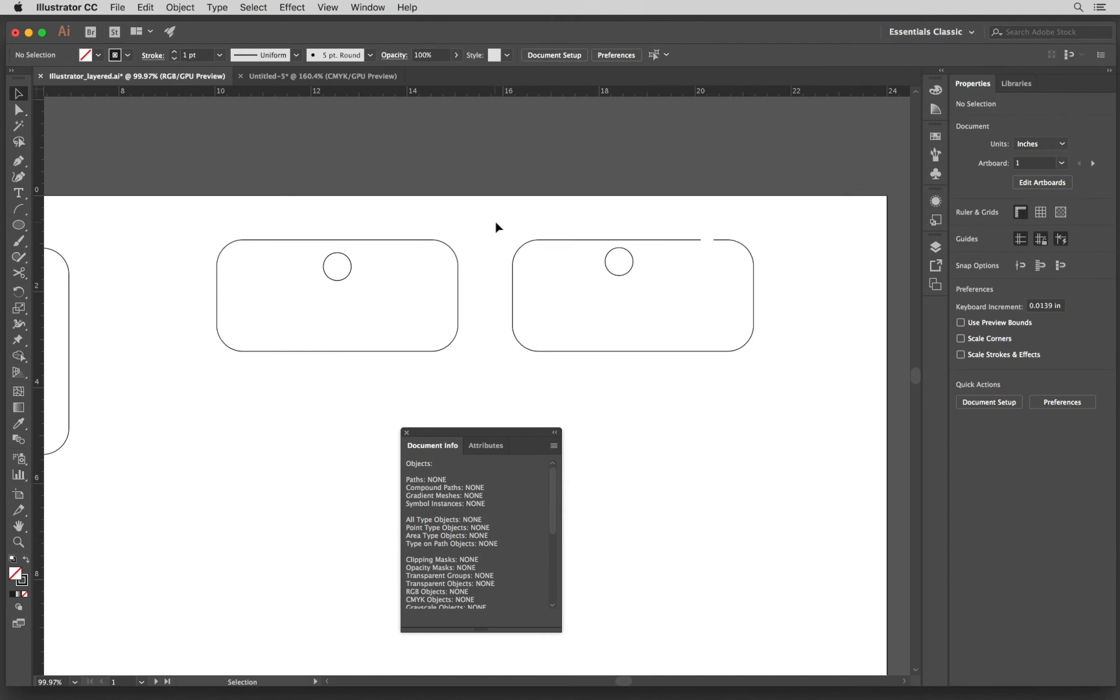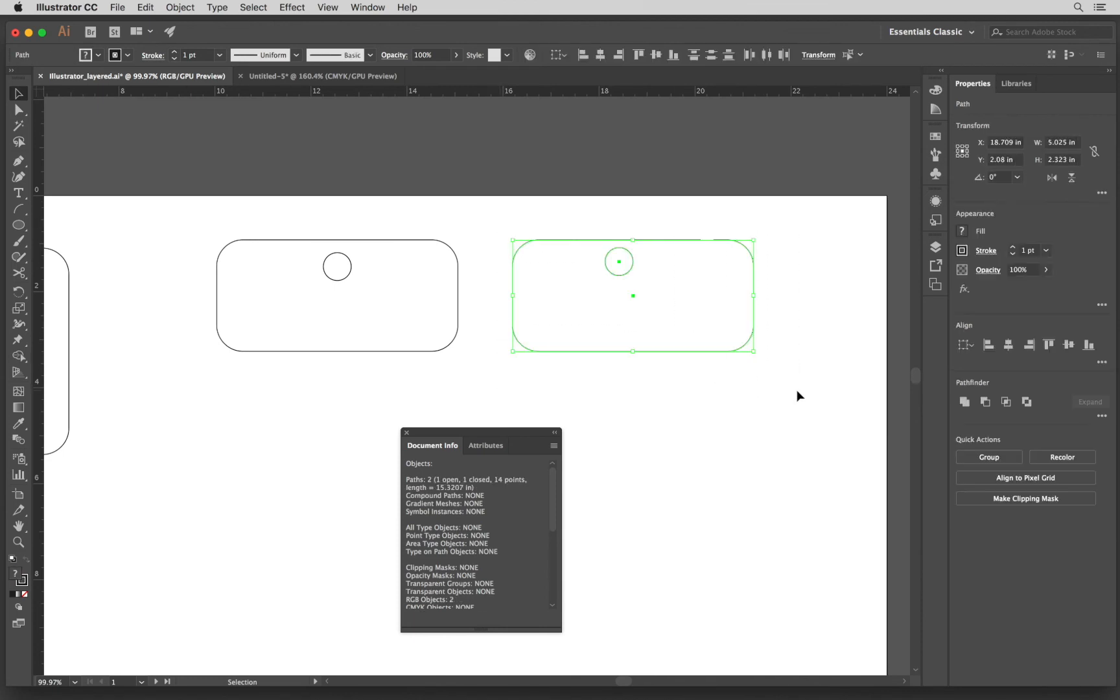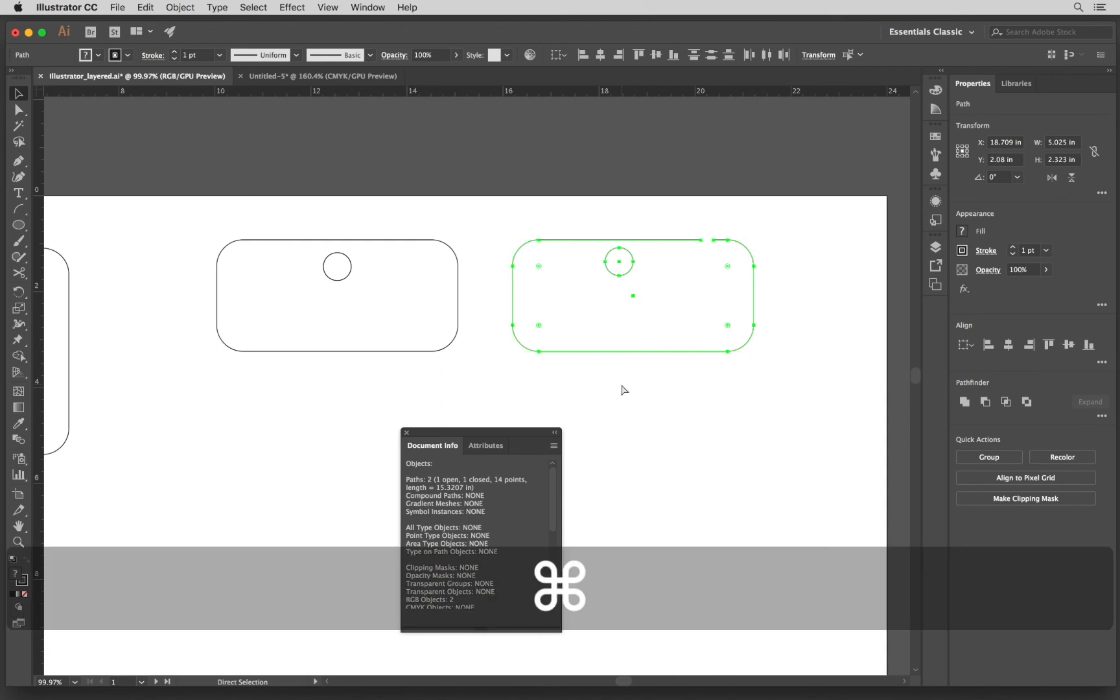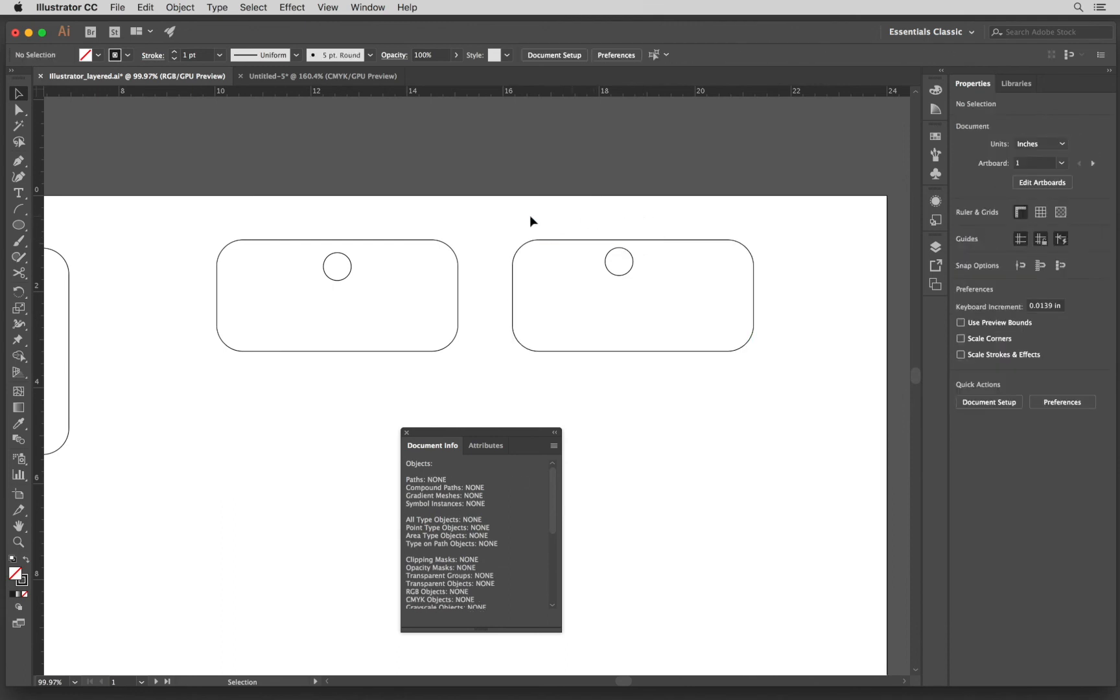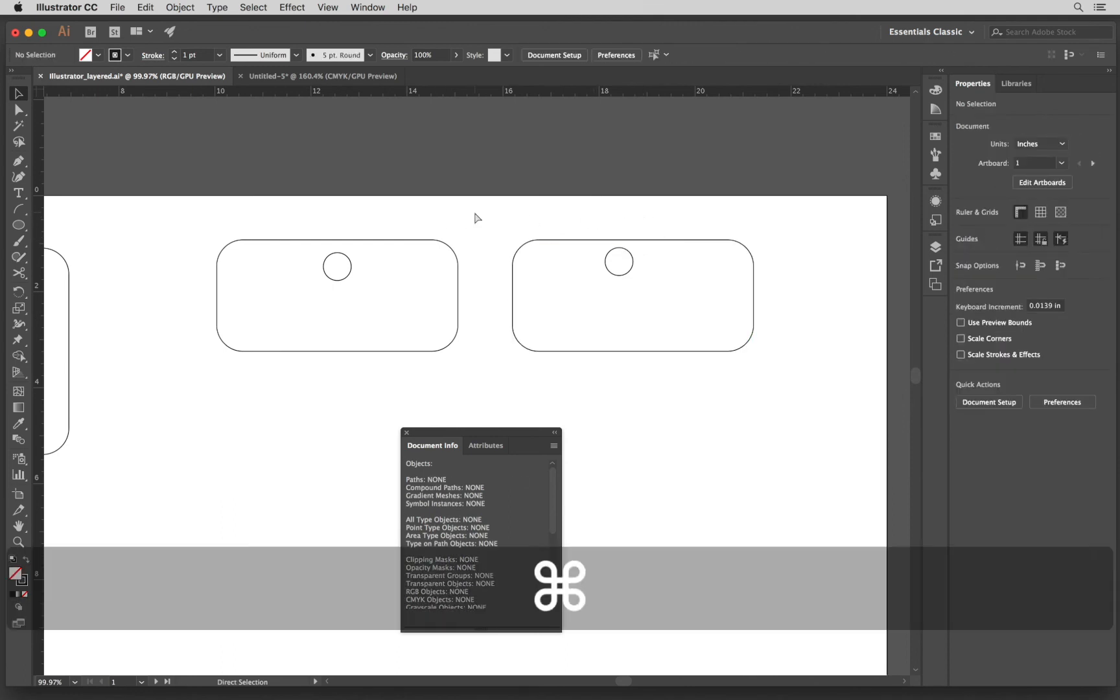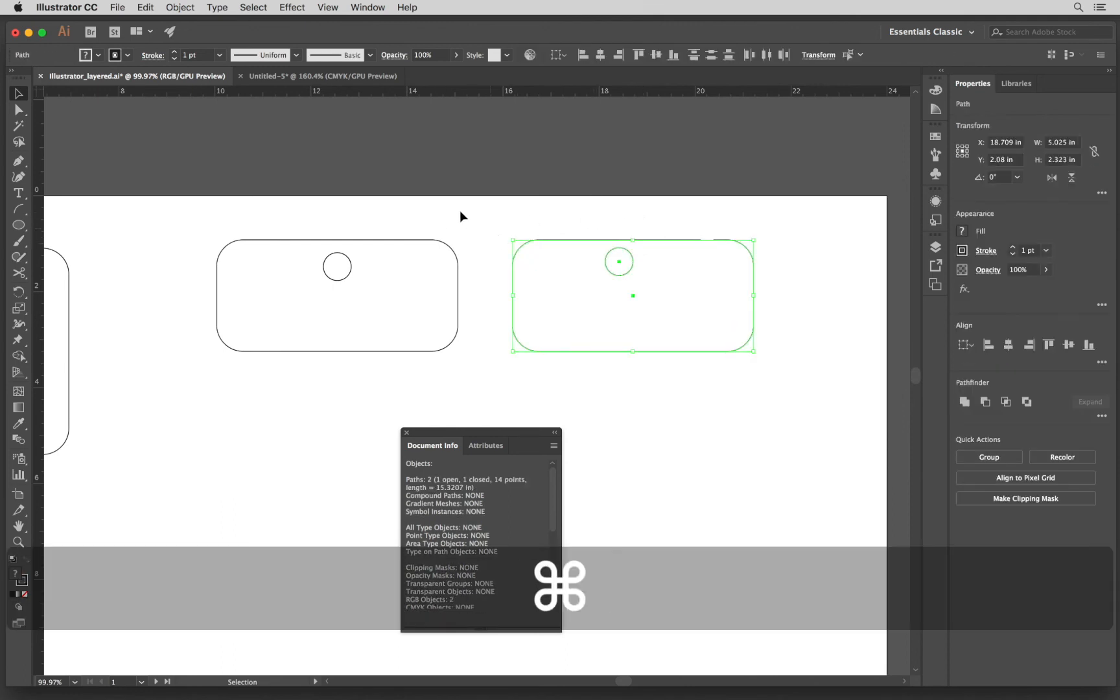Here is a different and easier way to join certain paths. You can just select the vector all together and then do the join command which is Command J and it is joined together. Let me show that one more time.